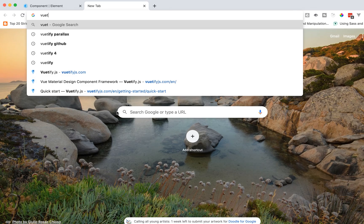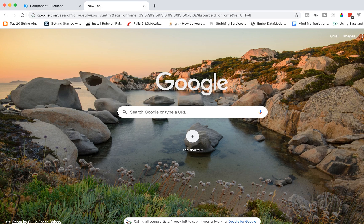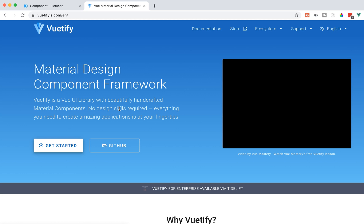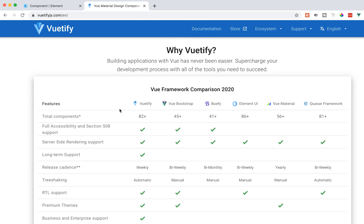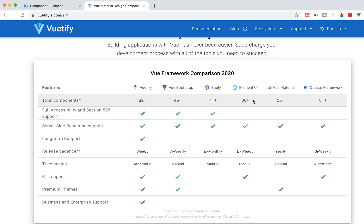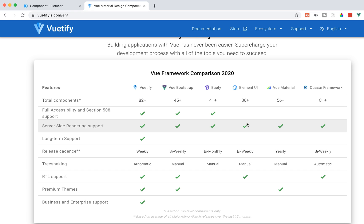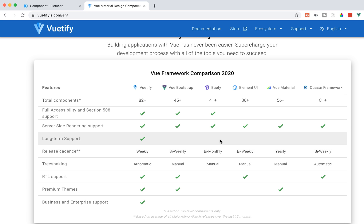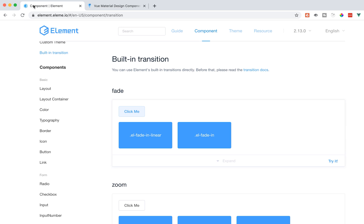In fact, if you go to Vuetify's website, they are very transparent about how they compare to other UI frameworks for Vue. They say that Element UI has 86 components while Vuetify only has 82. However, Element UI doesn't have full accessibility, doesn't have long-term support, and tree-shaking is manual. When we set it up, we did a full import, so if we were using this in production we'd want to import only what we need.